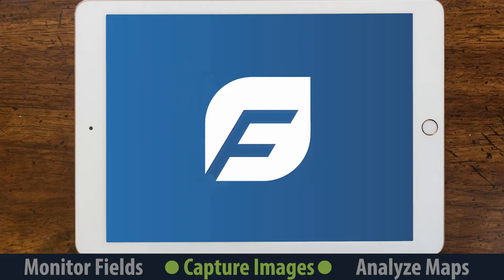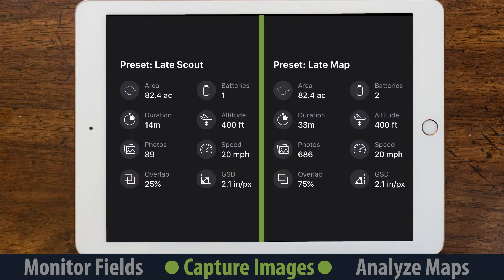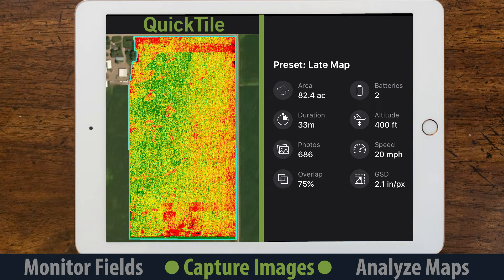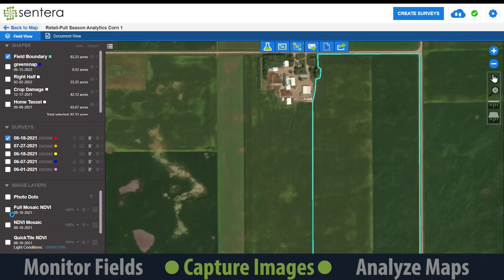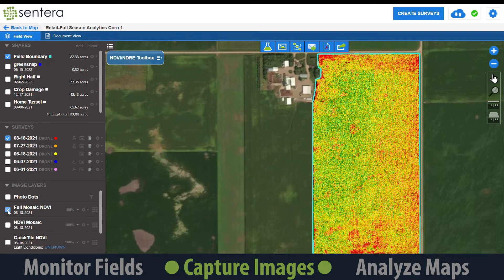When capturing crop health maps with Field Agent on iOS, choose the late season scout or mapping preset for best results. The scouting preset can be used to create a quick tile, while the mapping preset can create an orthomosaic. Once you capture images, you can order processing to create a crop health map. Images can also be locally stitched at the field edge with Field Agent Desktop.